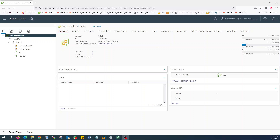Hello everyone, this is Favar. Welcome to Future on Cloud. In today's video, I am going to show you how you can do the bulk deployment of virtual machines in your VMware infrastructure using Ansible and YAML. Let's get started.